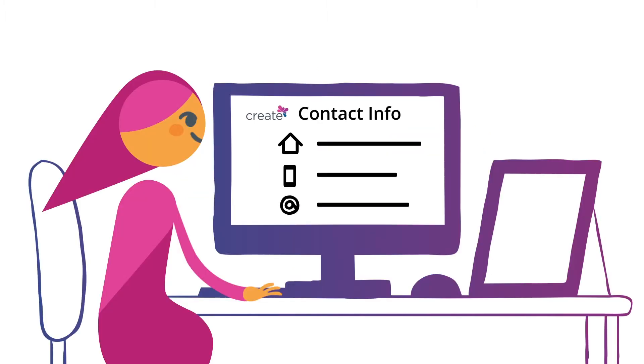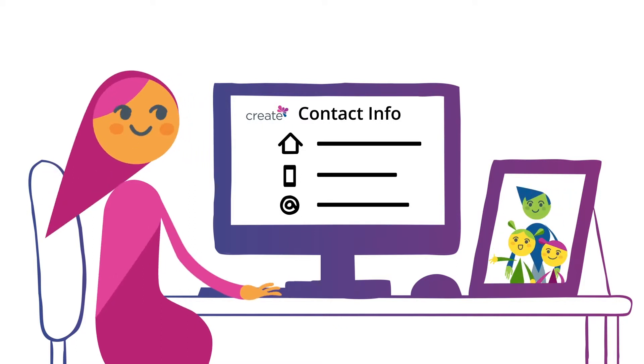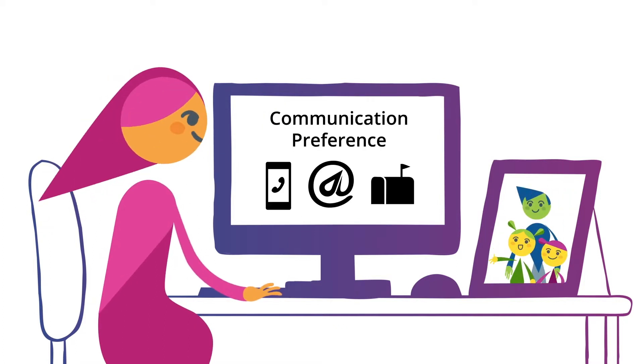Next, you'll review your contact information, add any dependents you'd like to cover, and set everyone's communication preferences.